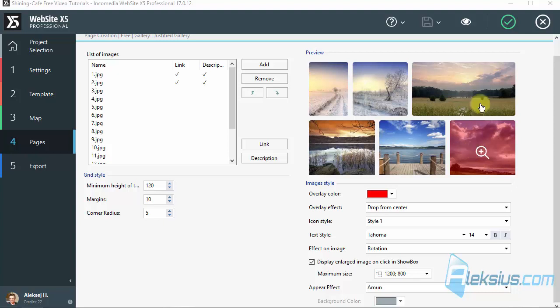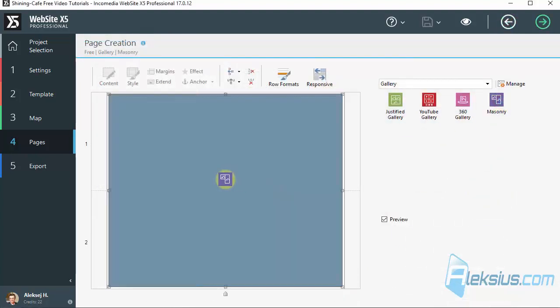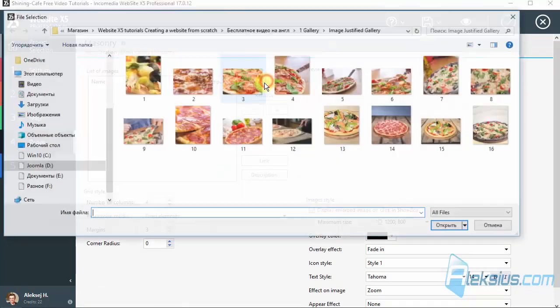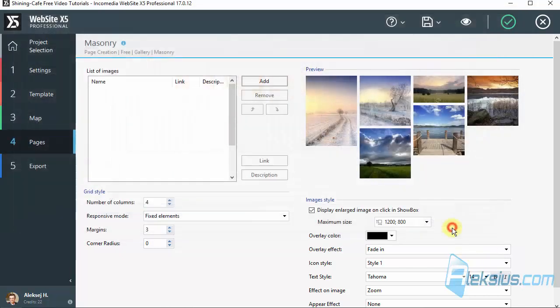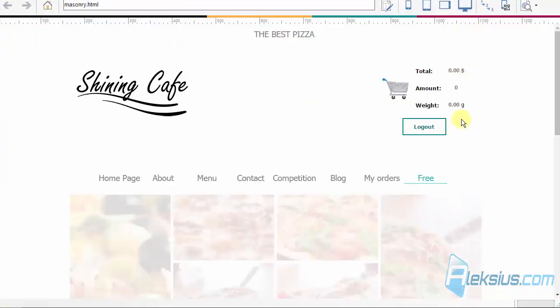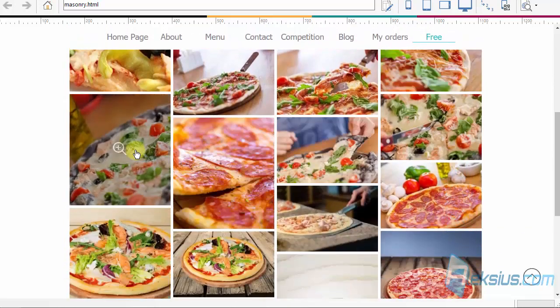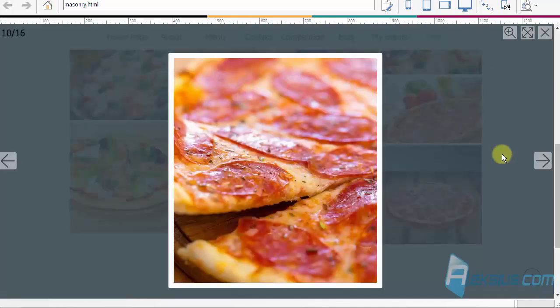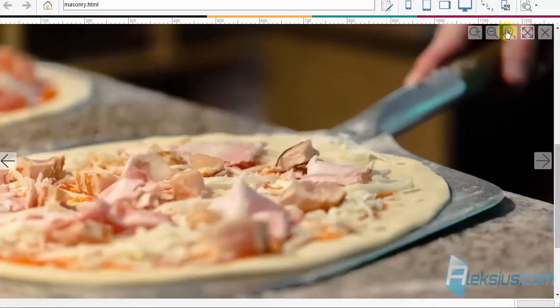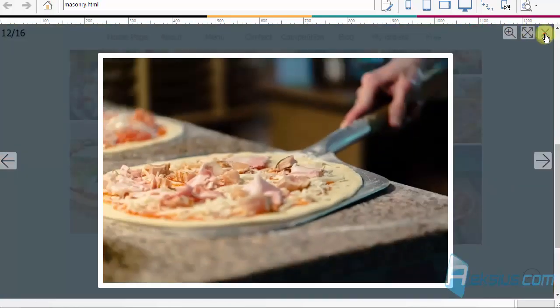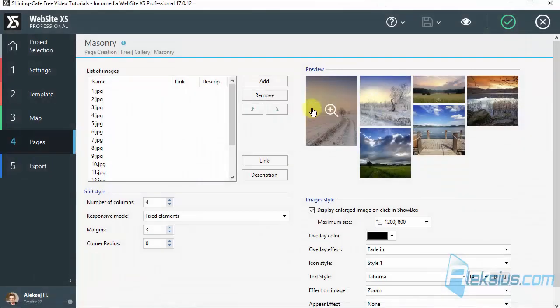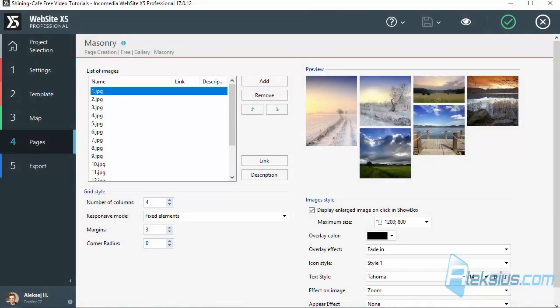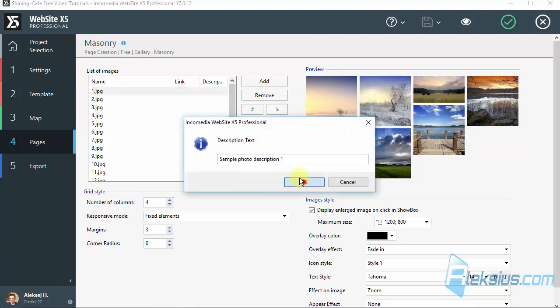Let's see another gallery — Masonry. We will also add some images; they have different sizes too. Here is how it looks by default. Now let's change some options. We can also add description and set links.